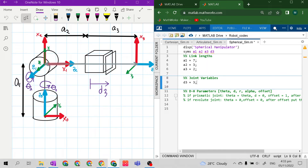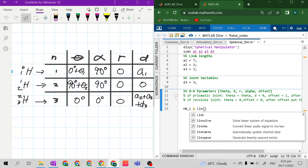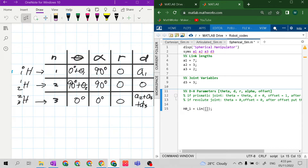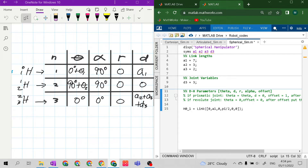Let's proceed to the DH parameters. For h0_1, use the Link function with square brackets and semicolons. This is a revolute joint, so theta is 0. d is a1. r is 0. Alpha is 90 degrees, so pi over 2. The offset is 0, and the last parameter is also 0.